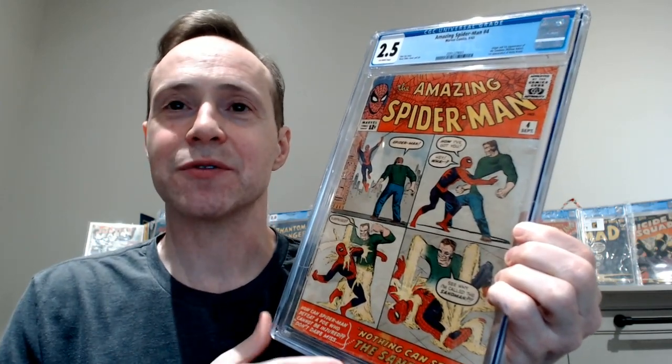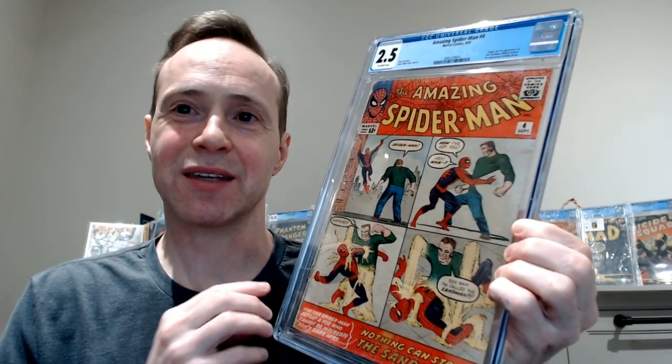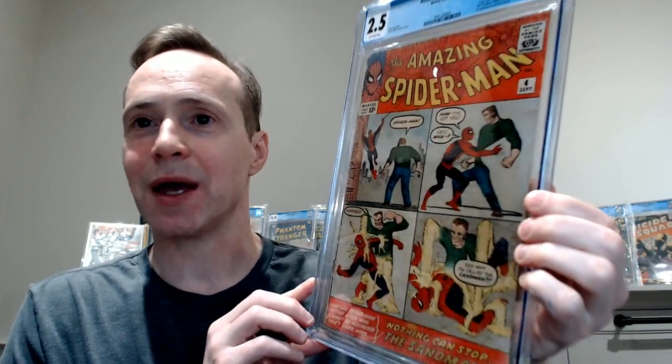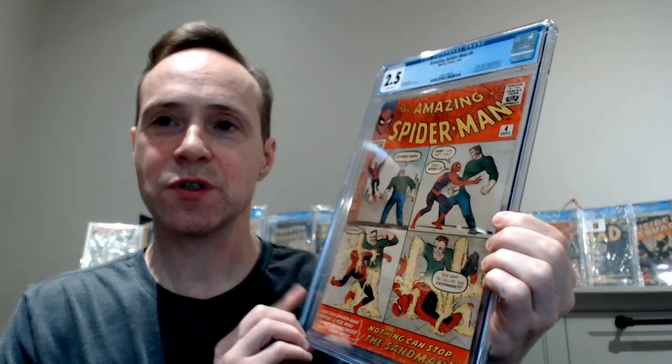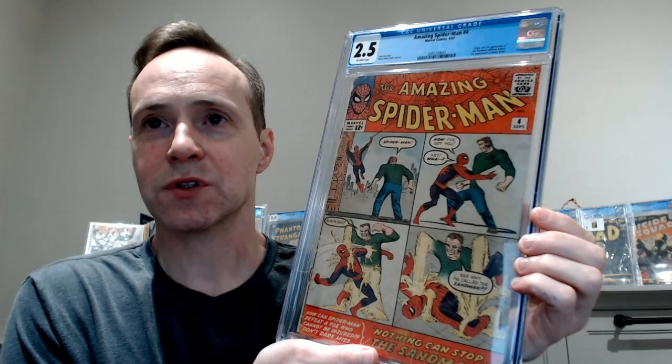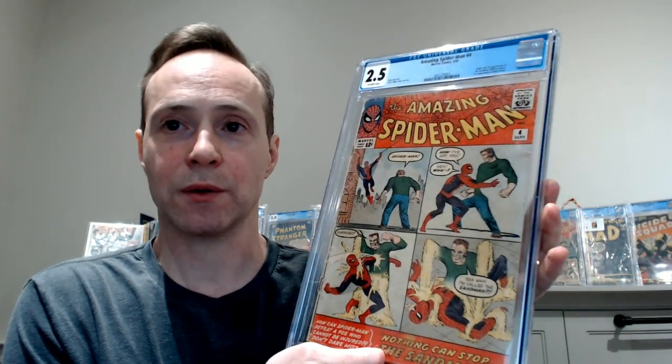And this is an example of that. This is a low-grade. So when I say low-grade, I'm saying three or less. And a 2.5 is a fairly low-grade. It actually doesn't present that bad, considering it is kind of a low-grade. But this is a major key. It's the first appearance of the Sandman. He appeared in one of the Spider-Man movies. Just a really cool character that I liked. This is his first appearance, Amazing Spider-Man number four.